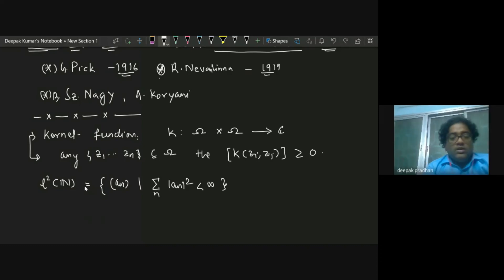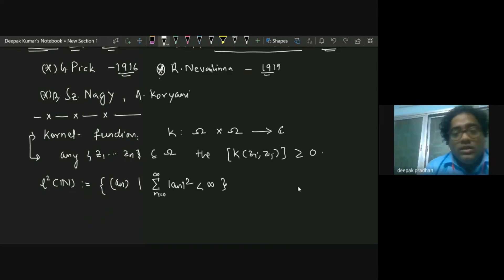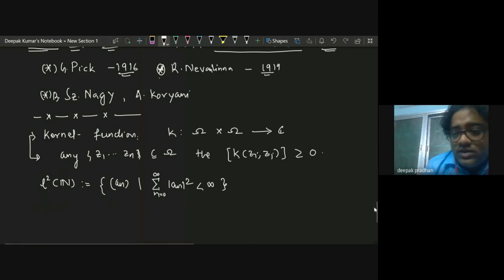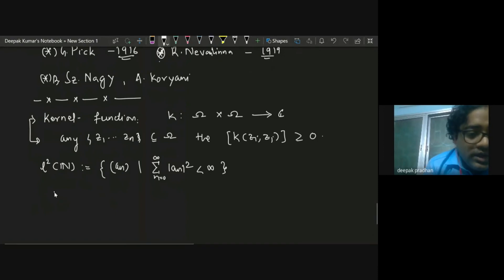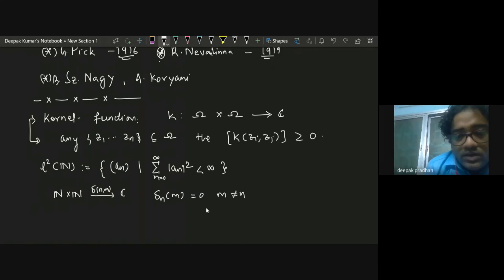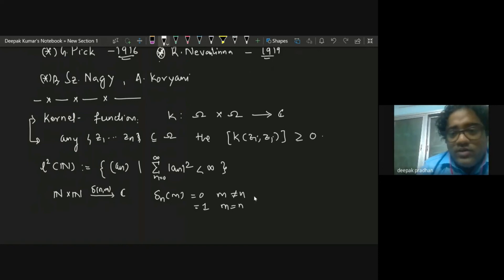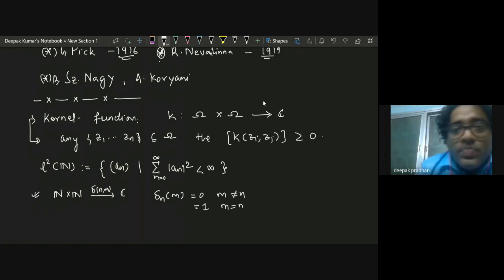We look at the space L²(ℕ): sequences (aₙ) such that Σ|aₙ|² is finite. Here ℕ includes zero. A natural kernel function on ℕ × ℕ is the delta function: δ(m,n) = 1 if m = n, and 0 otherwise. People doing data science might have encountered kernel functions — they are used widely. The key space here is L²(ℕ).